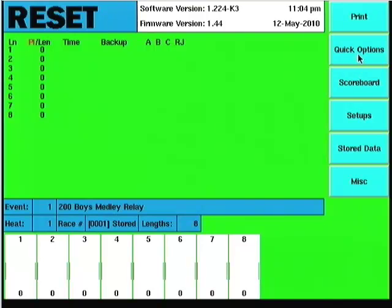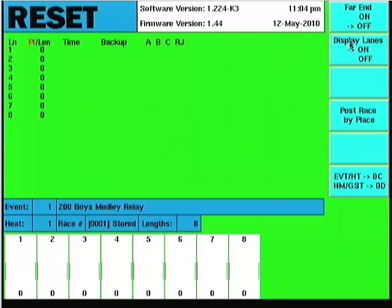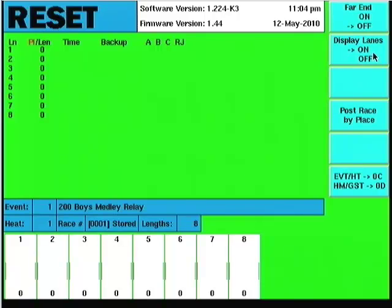Quick options is the next one. You can turn the far end on or off. By default you can leave that off, it's not a big deal. The timer will, if we have it turned on in the setups, read that by default.